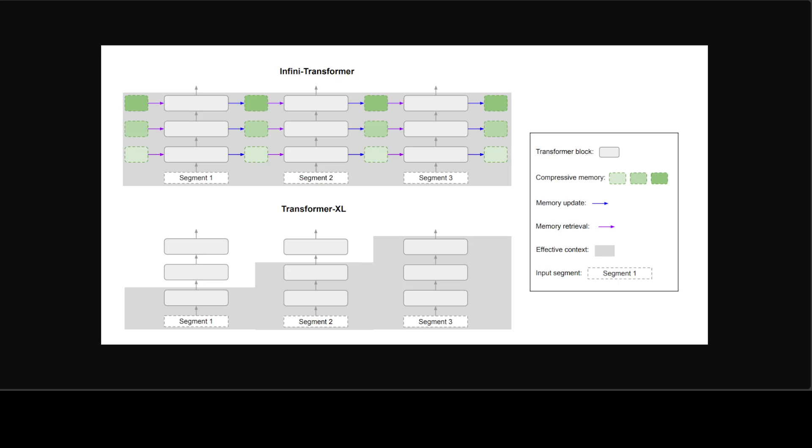They have also demonstrated a promising length generalization capability of their approach. A 1 billion parameter model that was fine-tuned on up to 5000 sequence length pass key instances solved the 1 million length problem. How good is that?